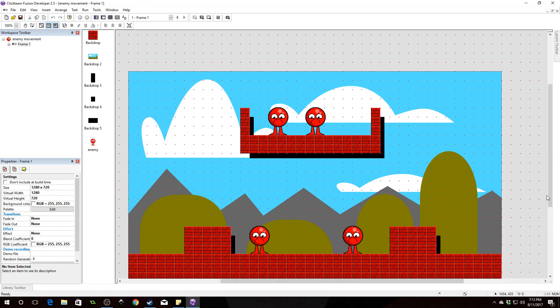Today we're going to be learning how to make platformer enemy movements. I know I've done this before, but this one is different — they're going to have gravity, the ability to jump, and they don't use detectors of any sort. They are fully self-contained. We might also add some more behavior. Right now we're just going to make sure they can walk back and forth and turn around when they hit an obstacle. They can also jump and change speeds.